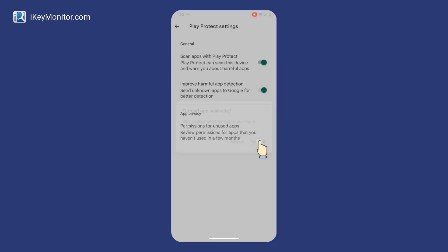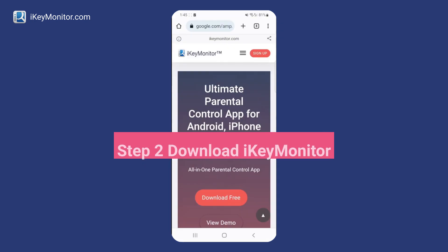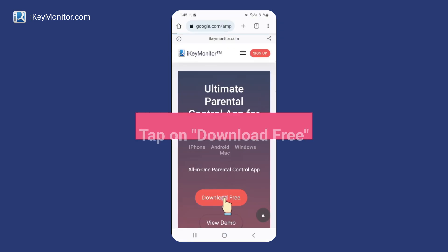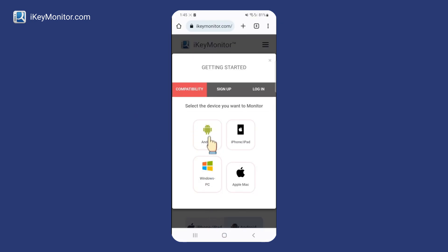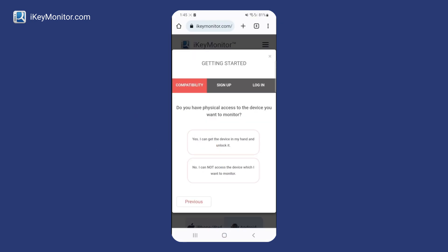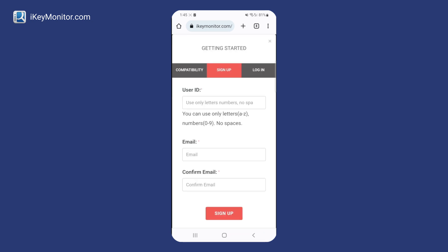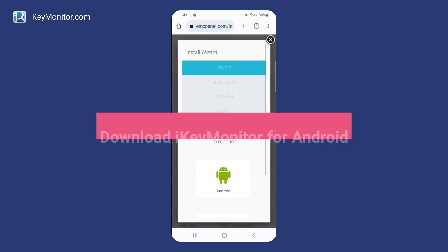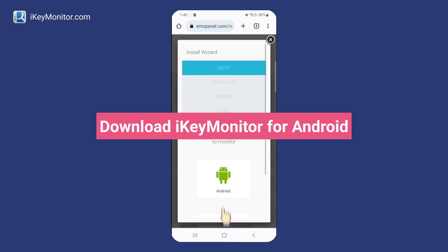Step 2: Download iKeyMonitor. Tap on Download Free and download iKeyMonitor for Android.